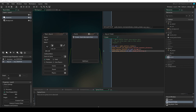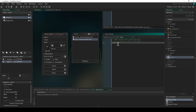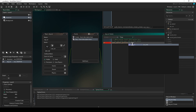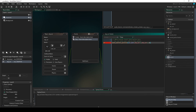Next we set up `audio_emitter_position` for the car. Since the car will eventually be moving, we'll put this in the step event. We pass in `car_emit`, then `obj_car.x` and `obj_car.y` for the coordinates, and zero for the height.